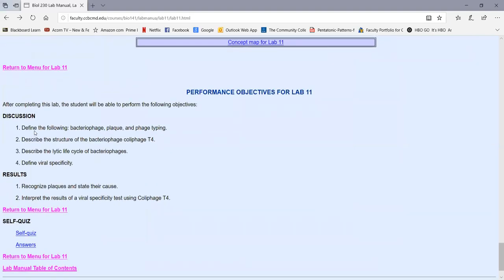At the end, you have your performance objectives in the SoftChalk introduction to this lab found on your Blackboard site. Some objectives can be crossed out, so you're only responsible for the ones indicated in your lab section on your learning management system. On the practical, you should recognize plaques and state their cause, and interpret the results of viral specificity using the known virus colophage T4. And as always, we have a self-quiz with answers at the end.